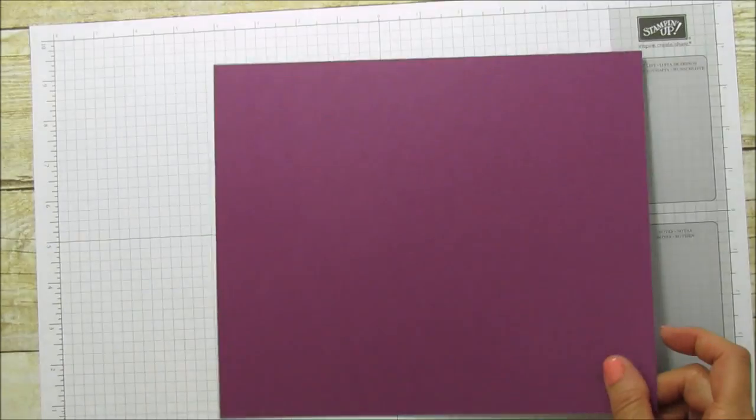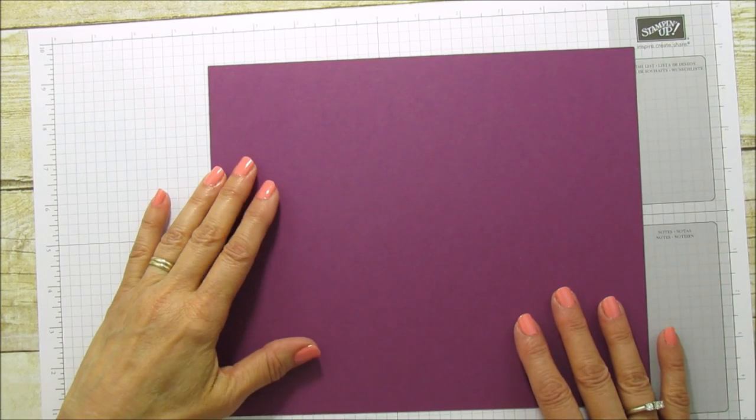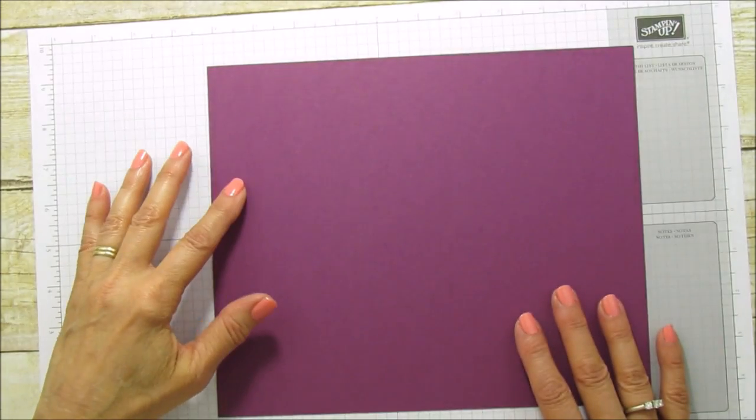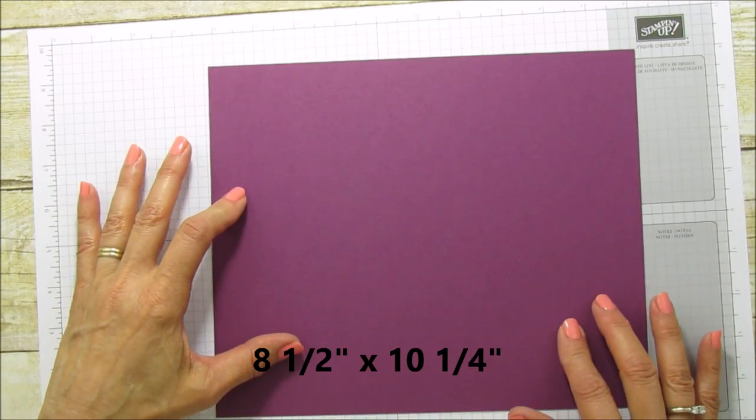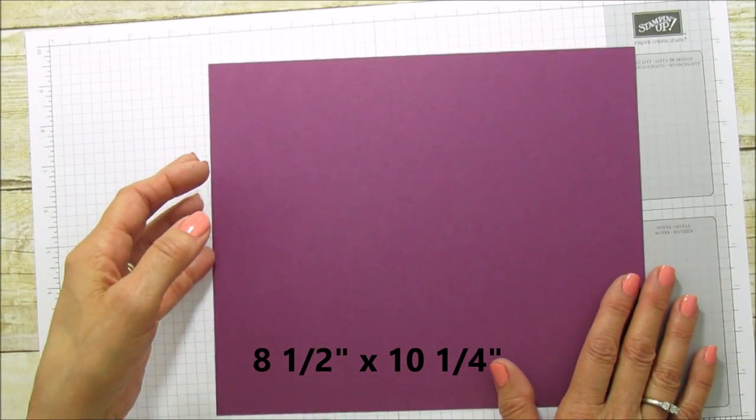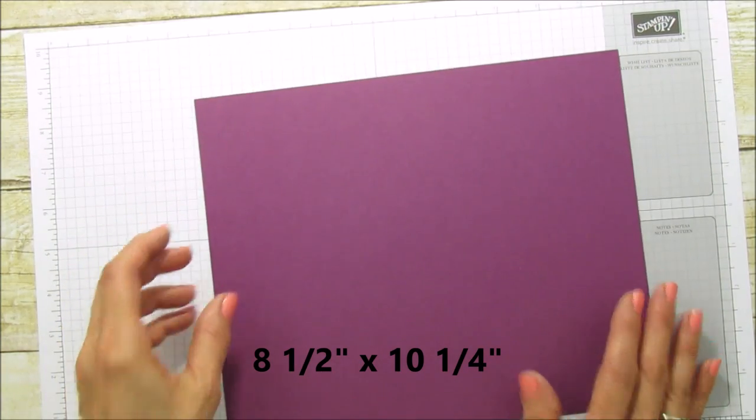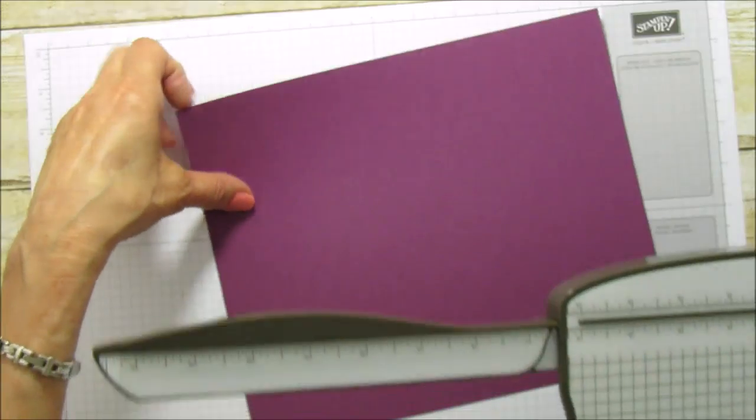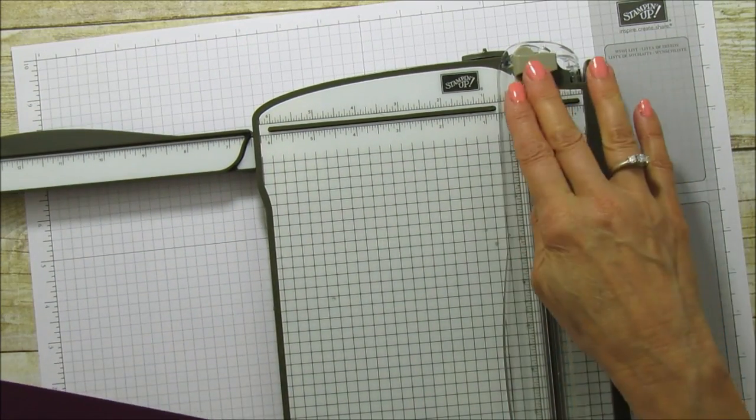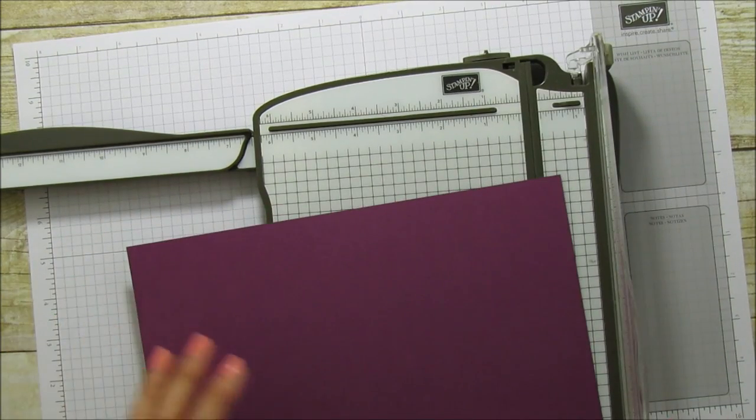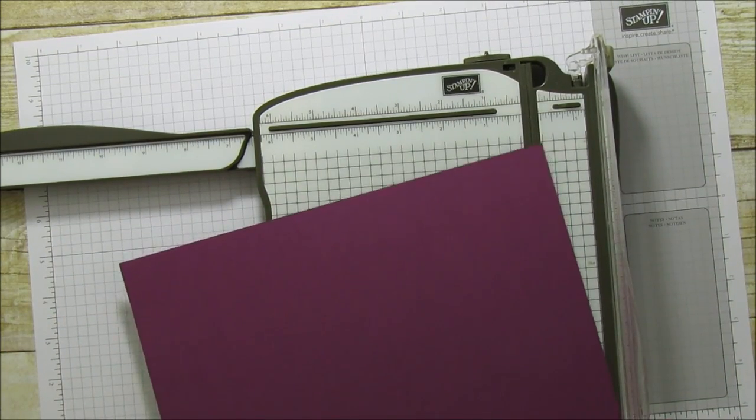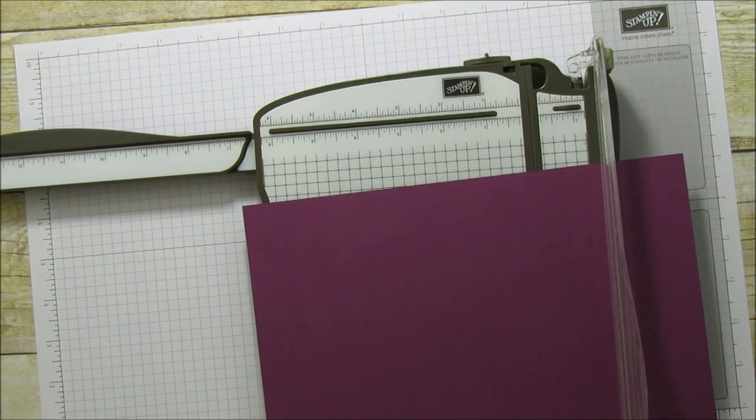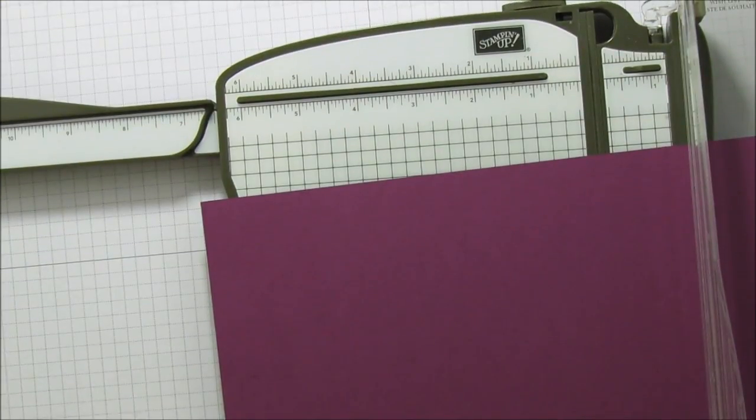Alright, so for this project this is Rich Razzleberry and the other one I did was Tempting Turquoise. This measures 8 1/2 by 10 1/4 and that is all you're going to need for this project. Let's get the scoring tool out here and we are going to move the cutter away because that's our cutting blade and we want to score this. Let me try to bring this in a little bit so you can see where I'm scoring.